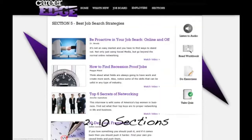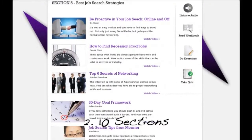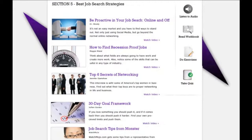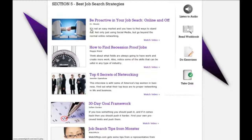When I click on section five, for example, you'll see it takes me to best job search strategies. Inside here you'll find articles and videos with different titles shown, who the author is, and a description about what you're about to watch or read. These articles and videos are changed frequently based on...